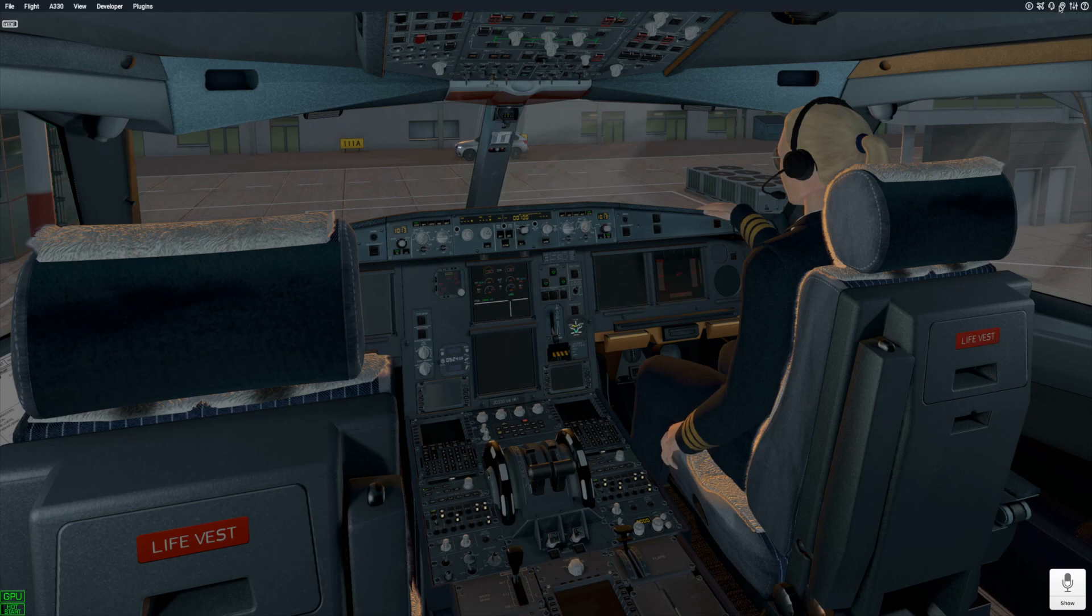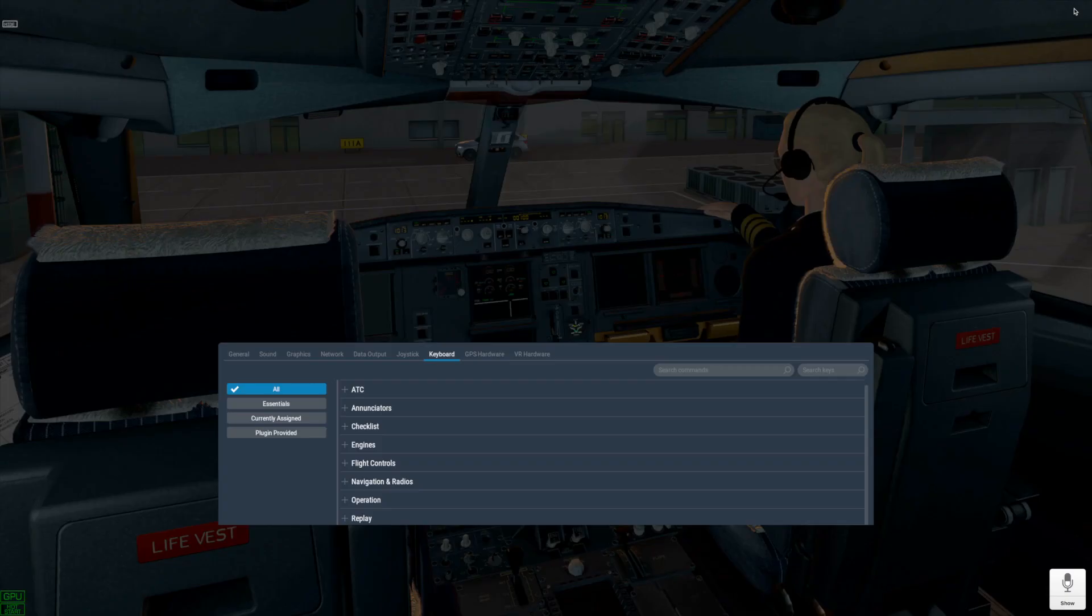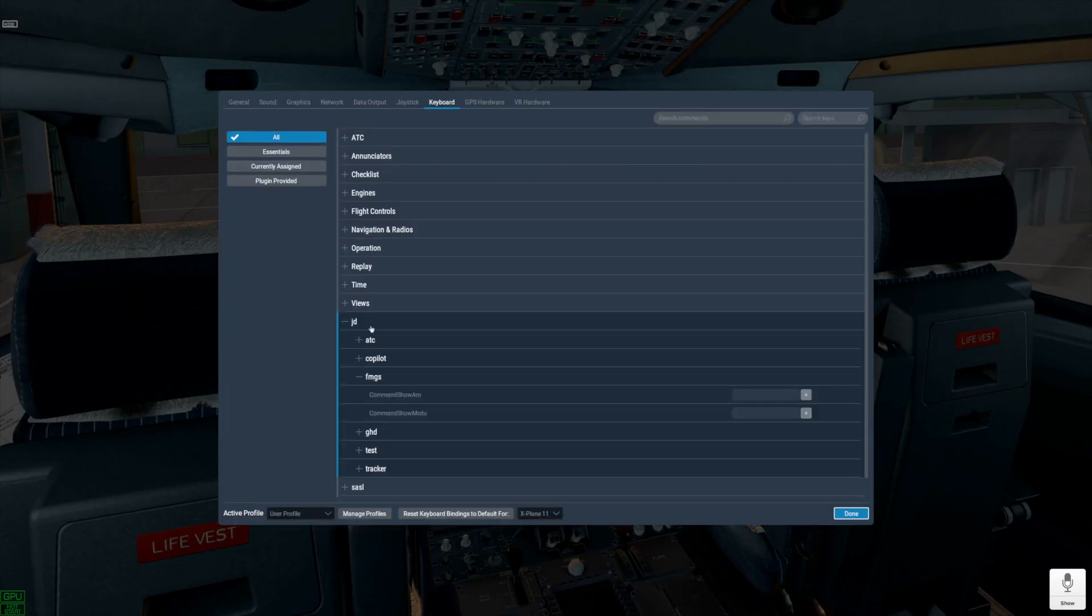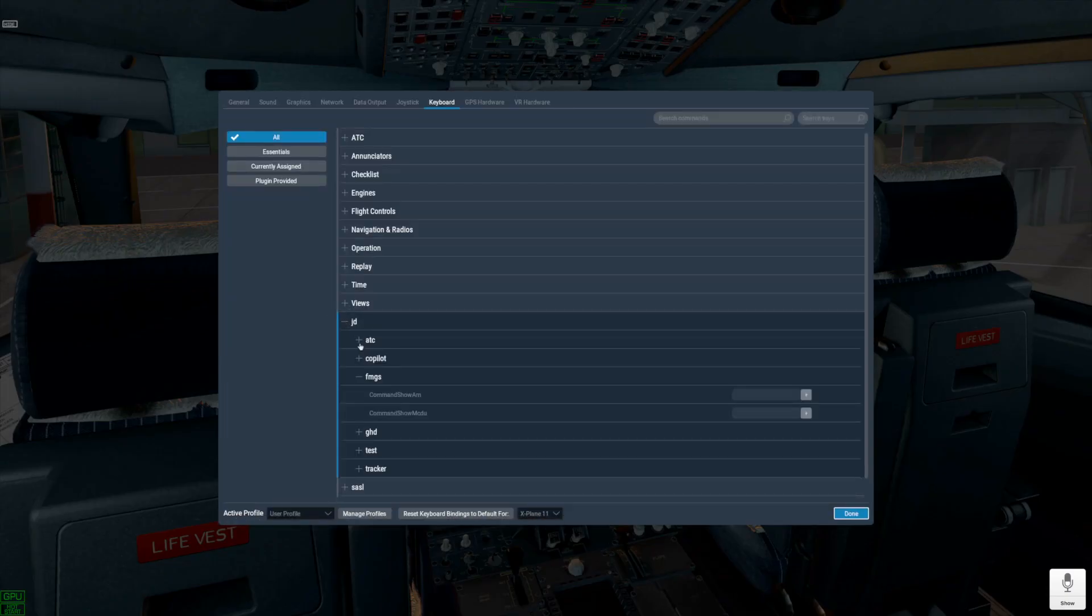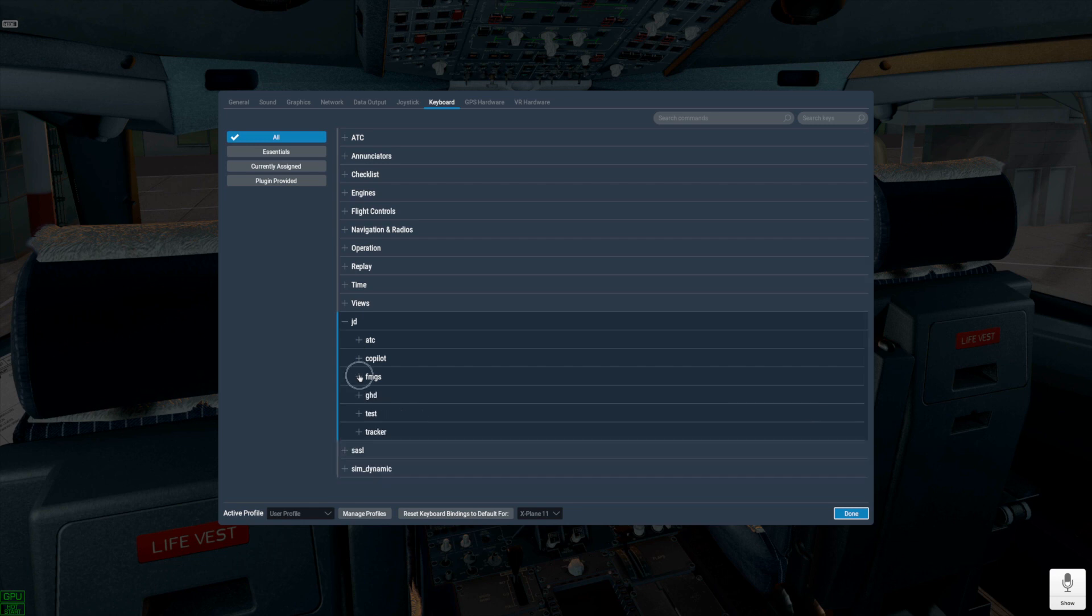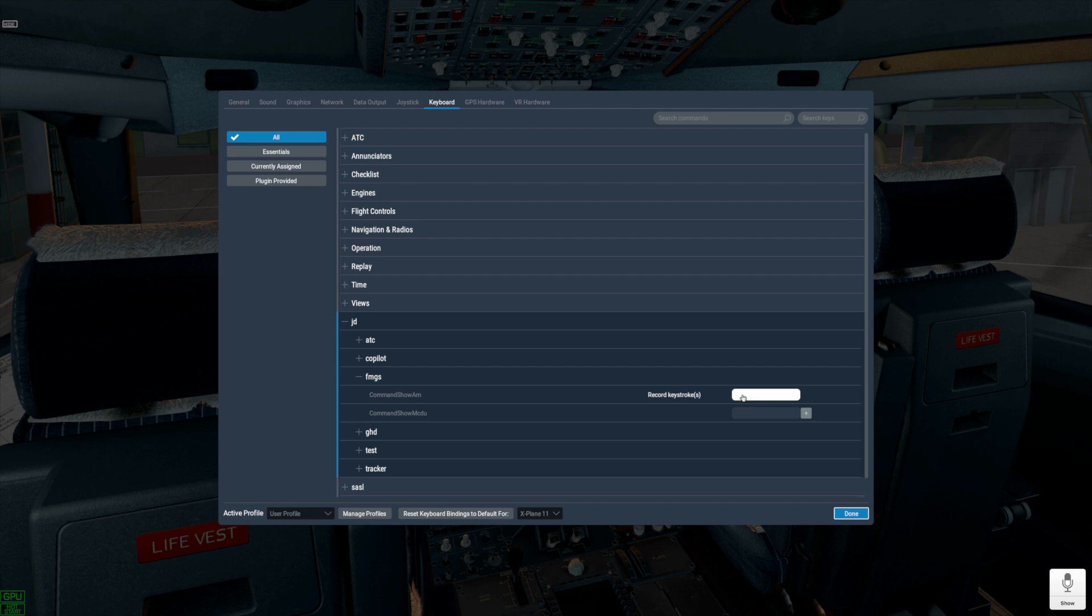Go to X-Plane Settings, Keyboard, and assign keyboard keys for these two commands: one to call the MCDU widget, another for the flight plan widget. I am just clicking F5 key for calling MCDU widget and F6 key for calling flight plan widget.